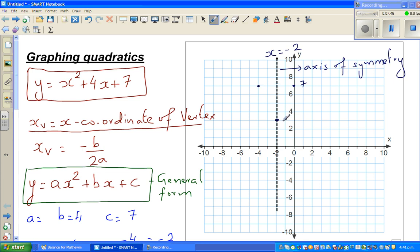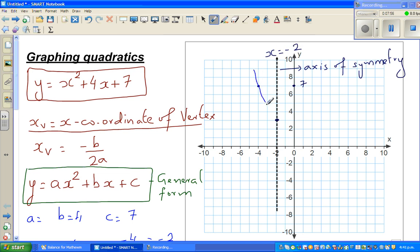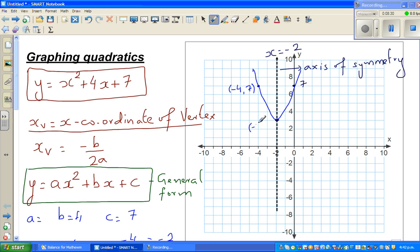I think these three points are enough to draw the graph. This is a parabola — it would look something like this. We'll confirm this on a graphic calculator. The neat thing about this method is that because there are no real roots, this parabola will never intersect the x-axis. So the three points are: negative 4 comma 7, negative 2 comma 3, and 0 comma 7.